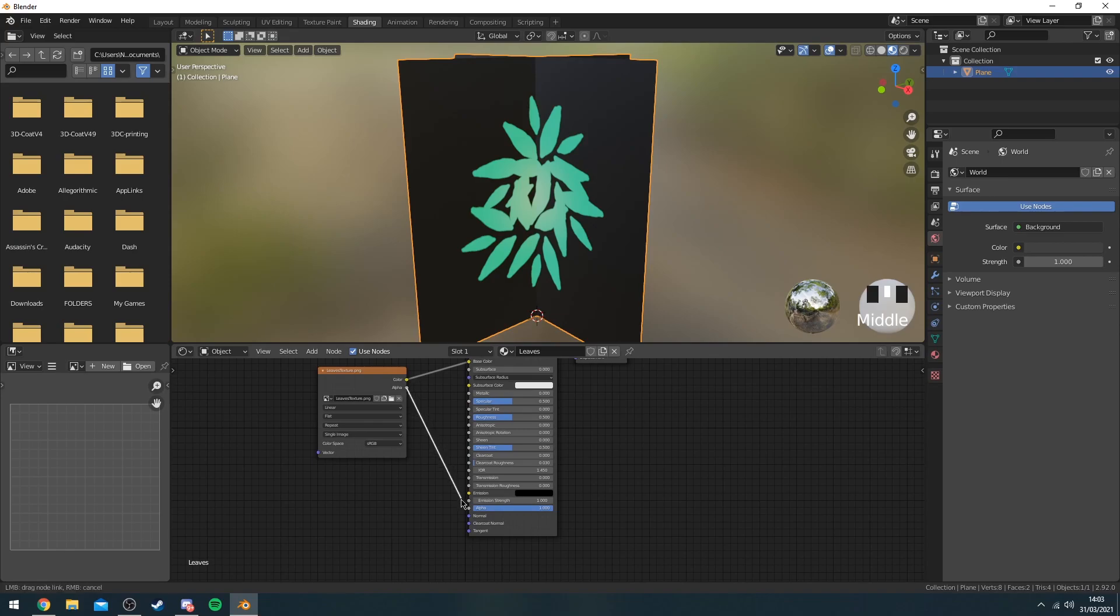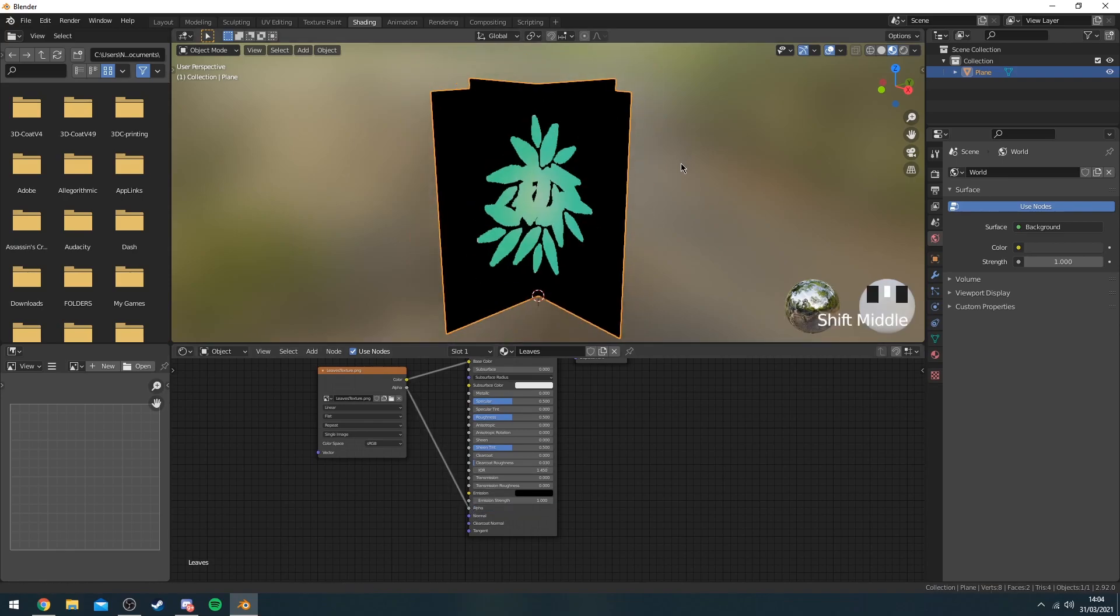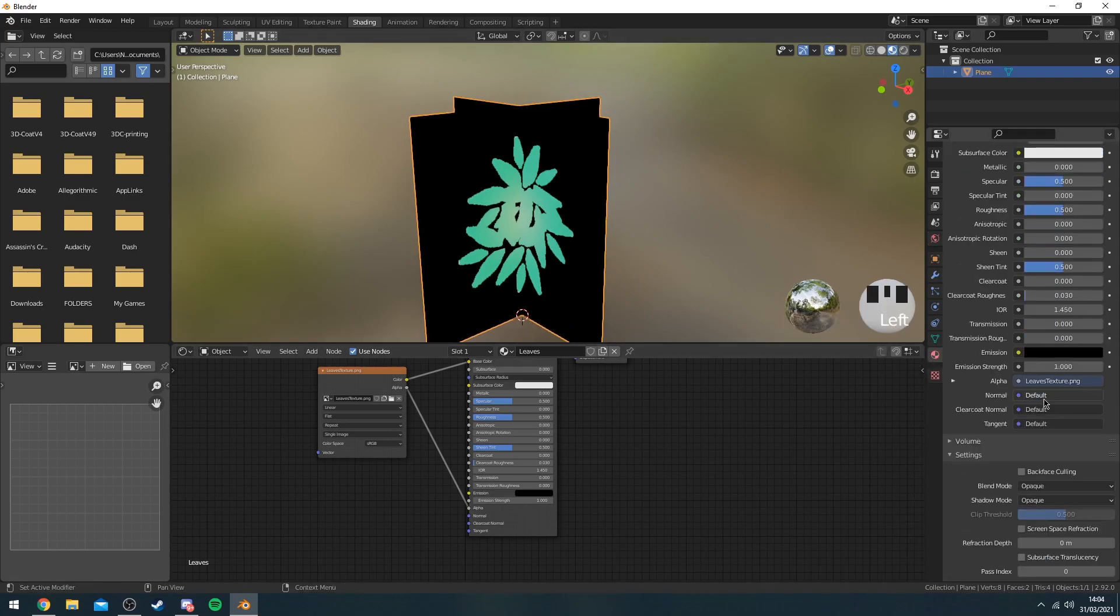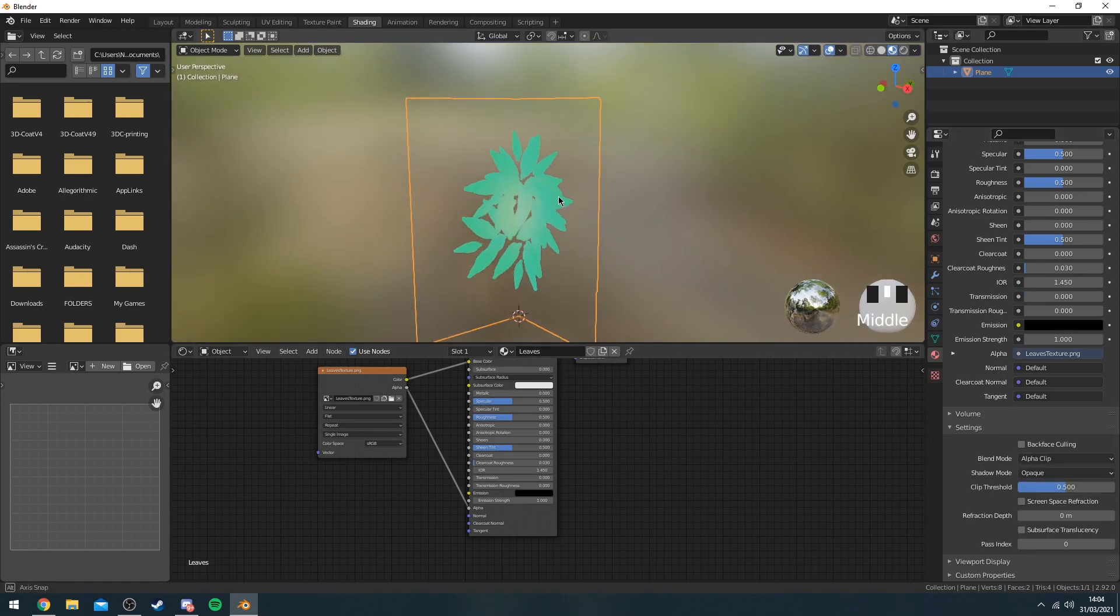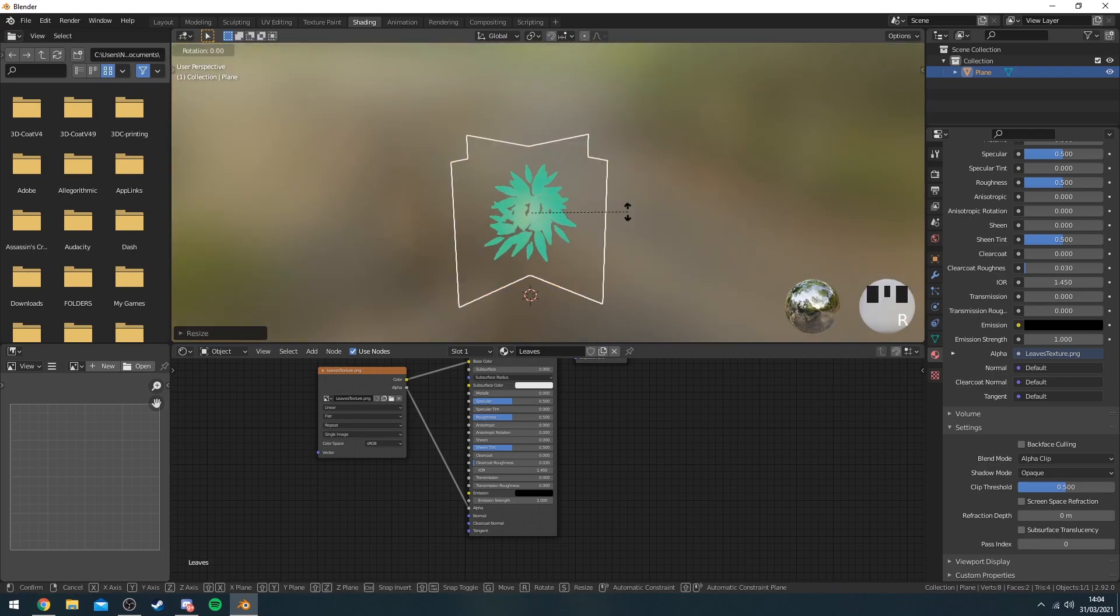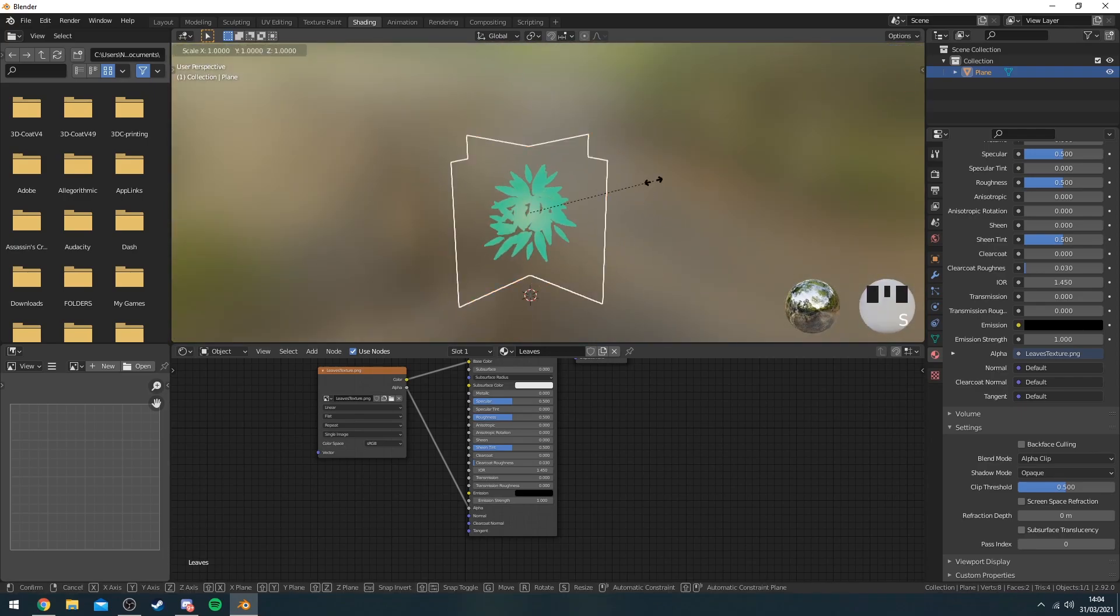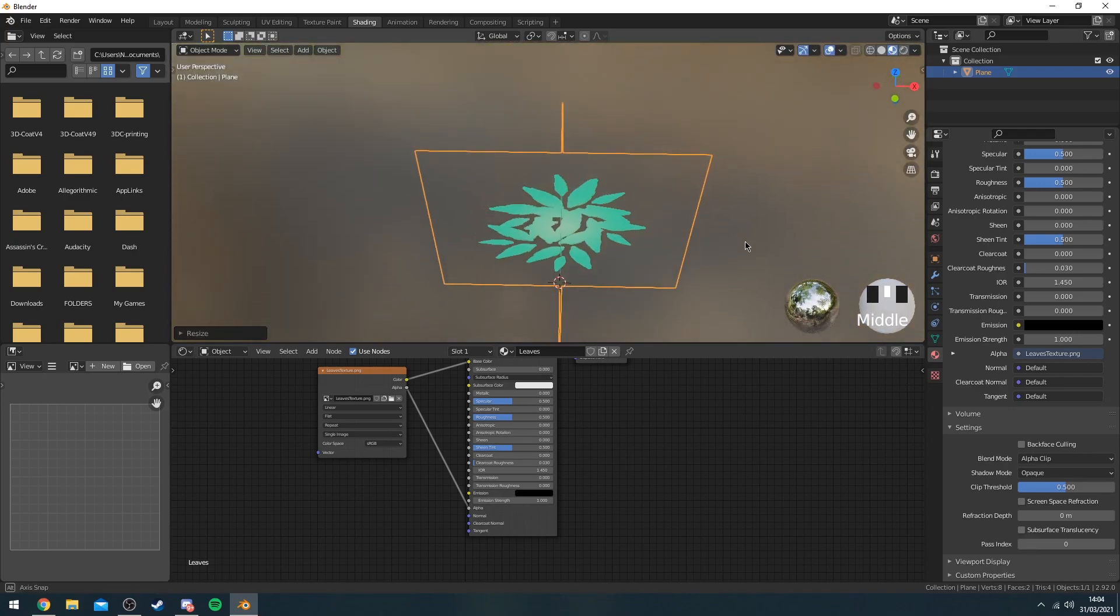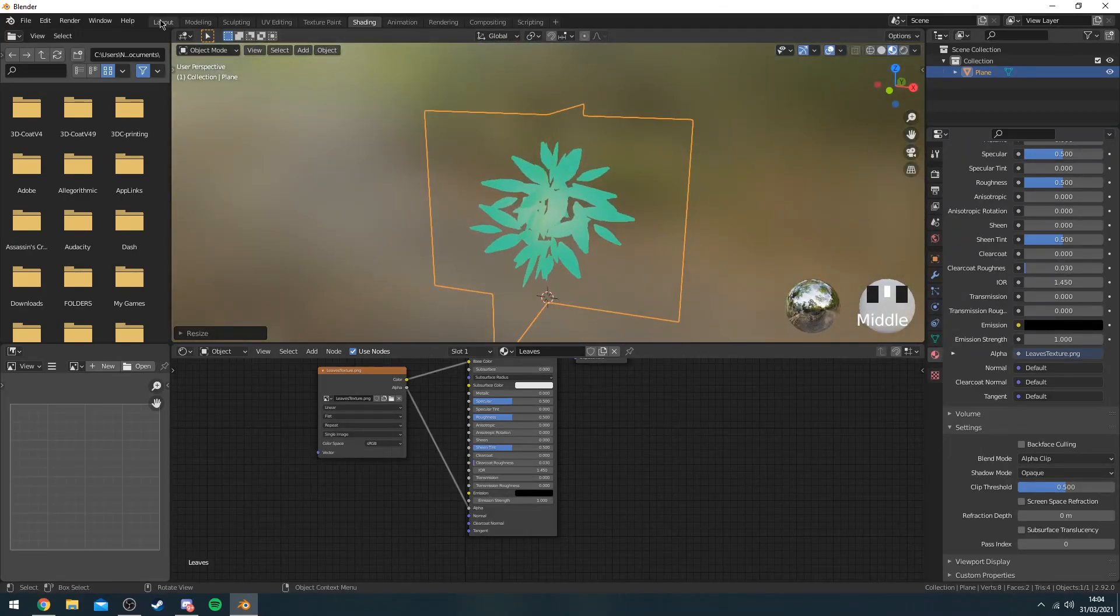So to do that you want to drag the alpha on here. So now it goes even darker. To fix it, you're going to material properties here, scroll down and change the blend mode from opaque to alpha clip. And as you can see now you have your leaves. You can rotate them, resize them, do whatever you want with them really. That's the leaves done.